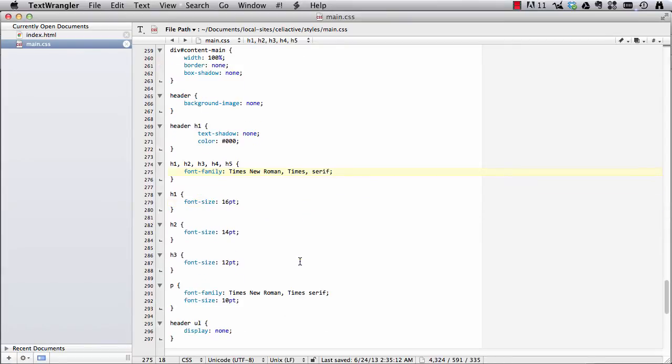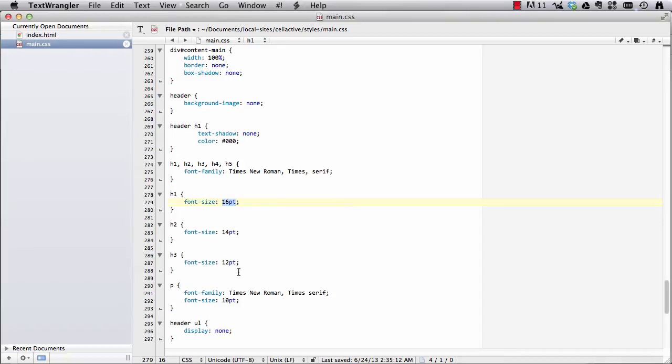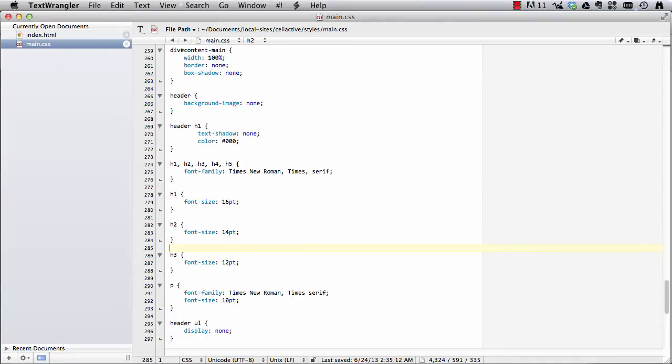And then I also set all of our header tags to points. Same with our paragraph tags. In print we use points, which you should be familiar with if you've used Microsoft Word, because that's what you typically set your font sizes in, in that program, because they're really points as what's used for print.